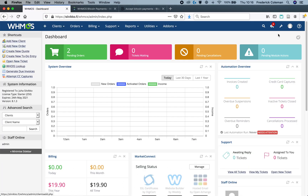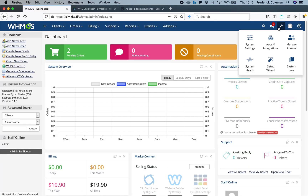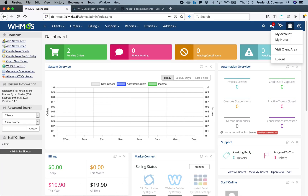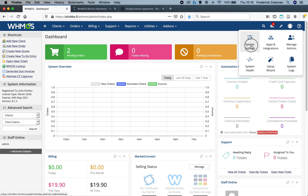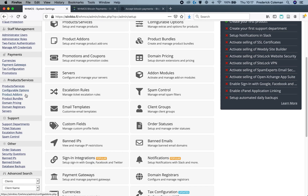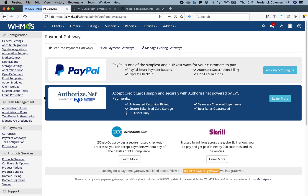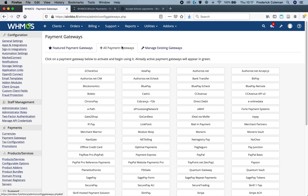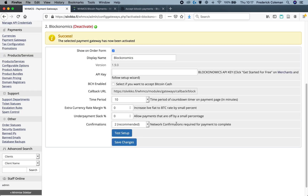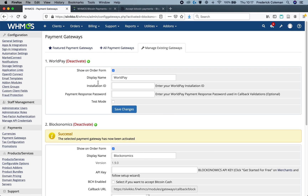So, I'm going to head back, go to the dashboard, and go to my system settings, and scroll down to payment gateways. I'll click on that, go to all payment gateways, and Blockanomics should now show up right here. I'll click on it, and that loads up the information here.